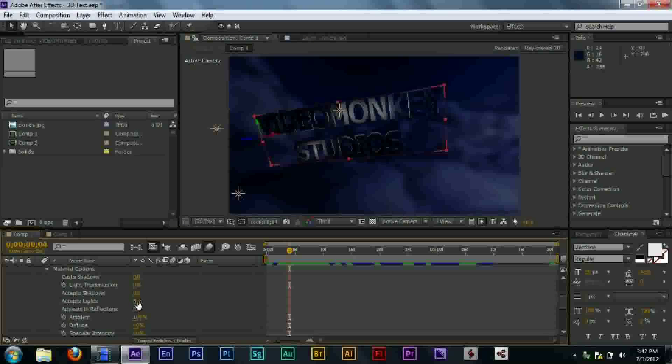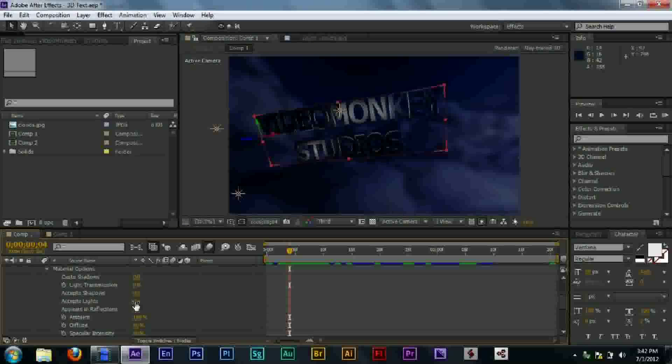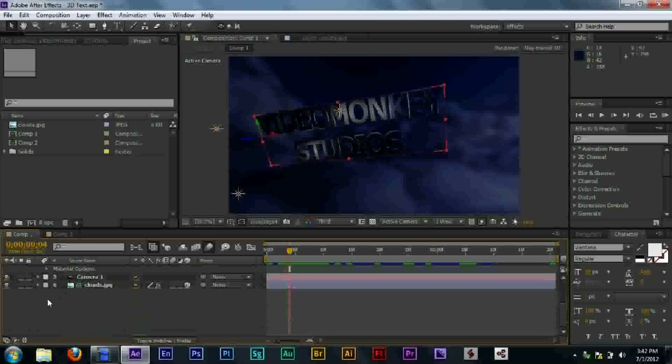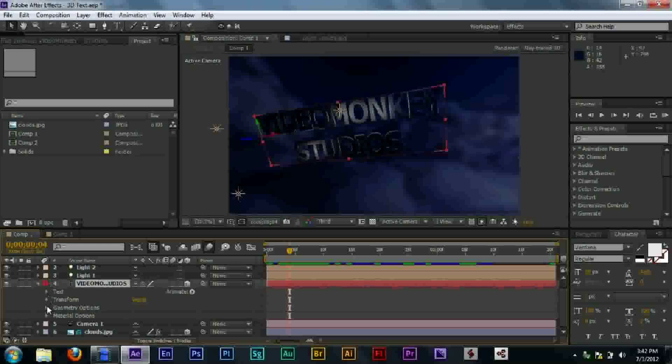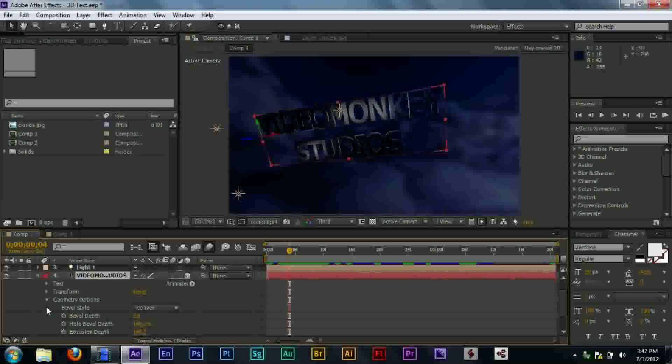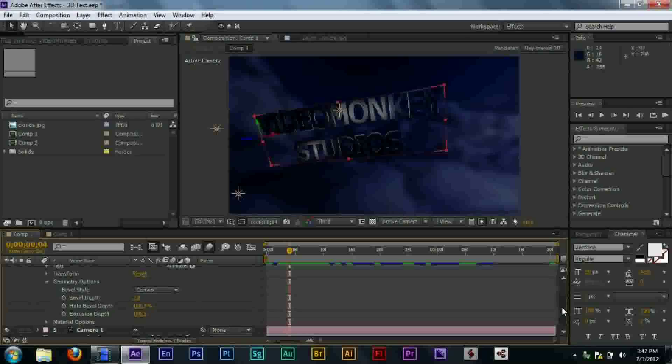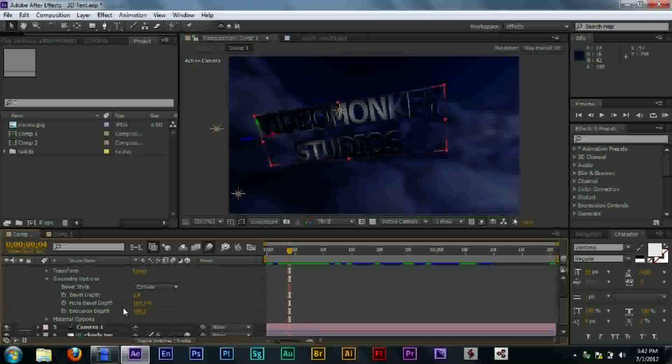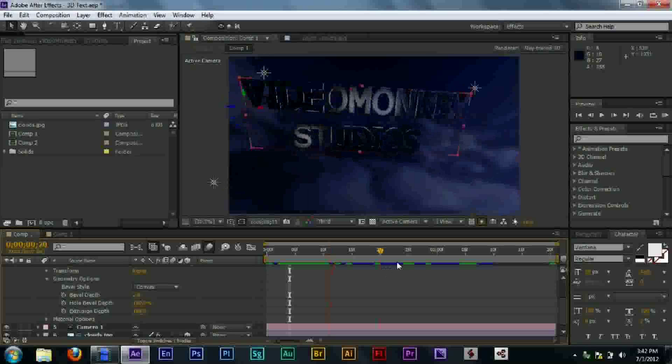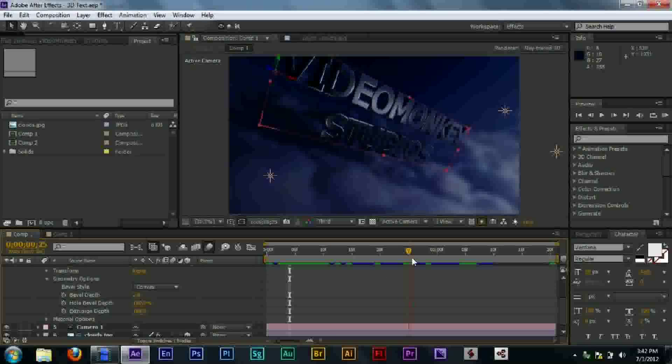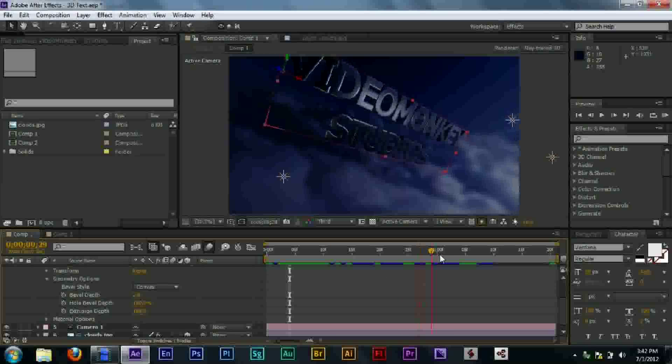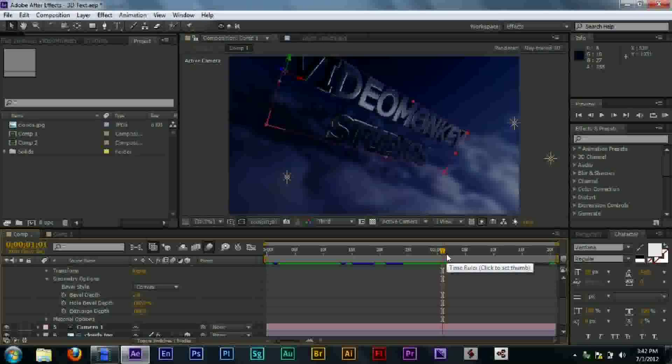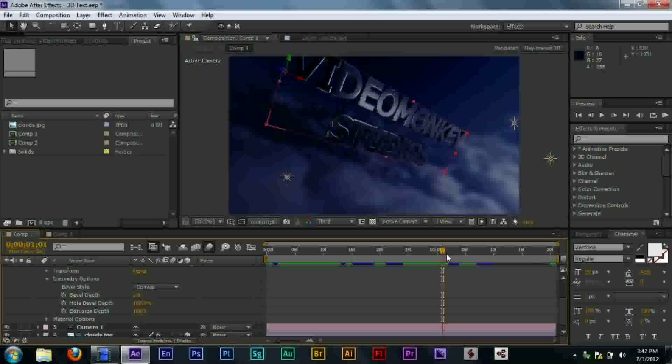So we go into the material options. You can see, accepts lights is on. Accepts shadows is on. If we go into geometry options, you can see that we have extrusion depth set to 100. Meaning that this text that we put down, 3D text, will be extruded and have depth. Now you weren't able to do this with other versions of After Effects and that's why I sort of like CS6. You can actually extrude your text without using shatter.